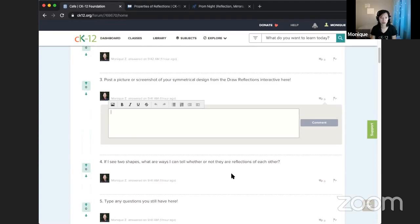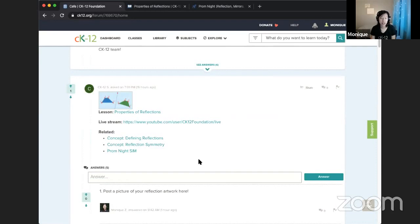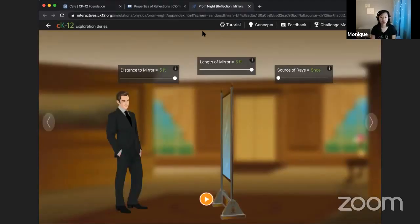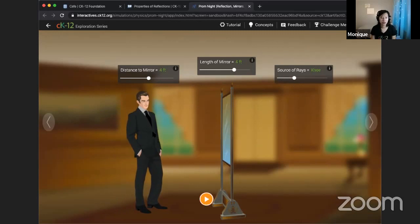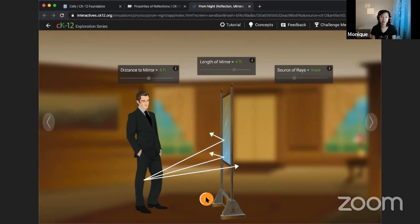That's it for the lesson. In the CAFE post I added a few links to some related content you can check out, especially the simulation. If you're wondering how a mirror really reflects light rays and shows you images, this will show you the science behind it. You can drag sliders and change how the light rays might be reflected. Thank you for your time — I look forward to seeing your participation in the CAFE, and I hope you learned something about reflections: how they happen across a mirror line, identifying corresponding parts, and how those corresponding parts are equal in measure.